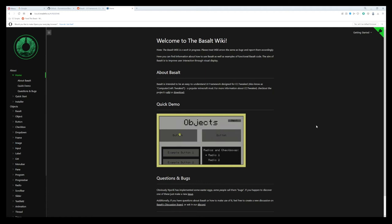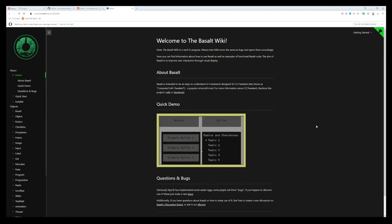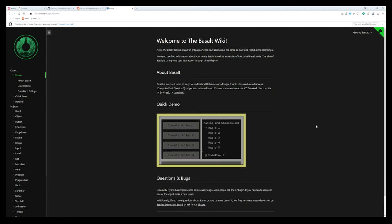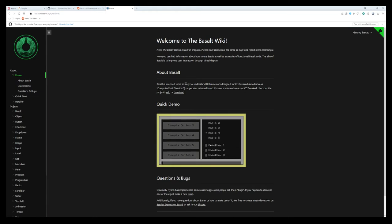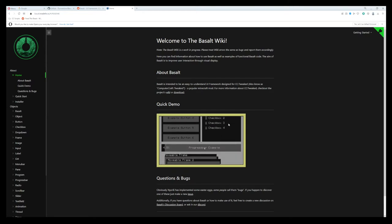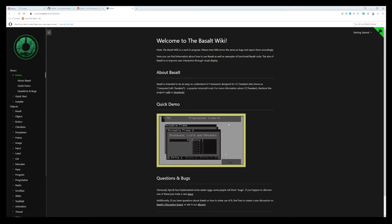I found this really interesting project posted on the ComputerCraft subreddit the other day called Basalt. It's advertised as an easy to understand user interface framework designed for ComputerCraft tweaked.